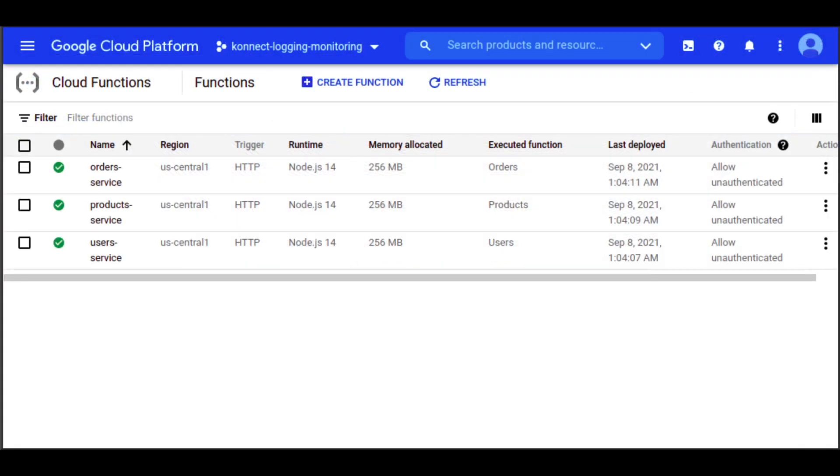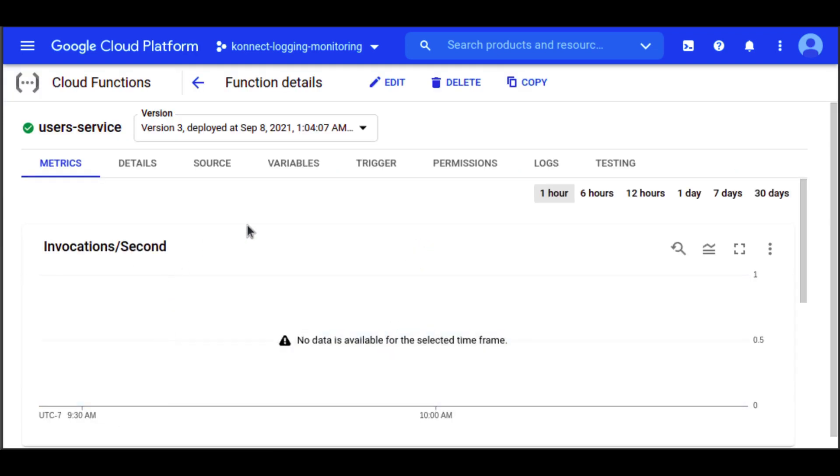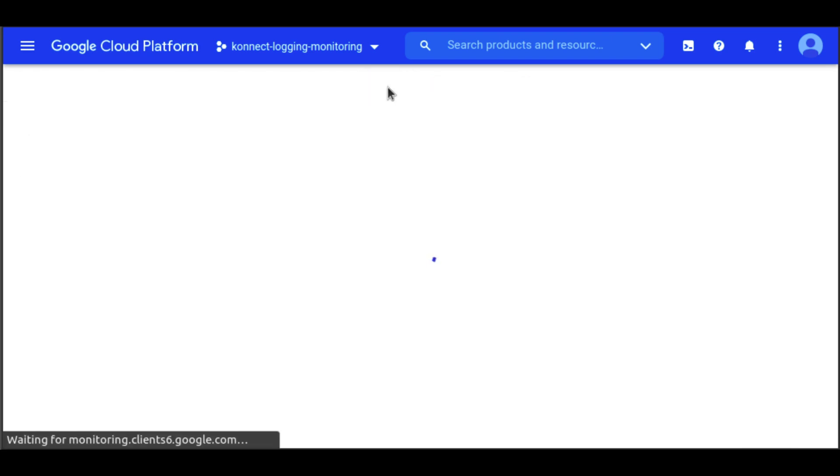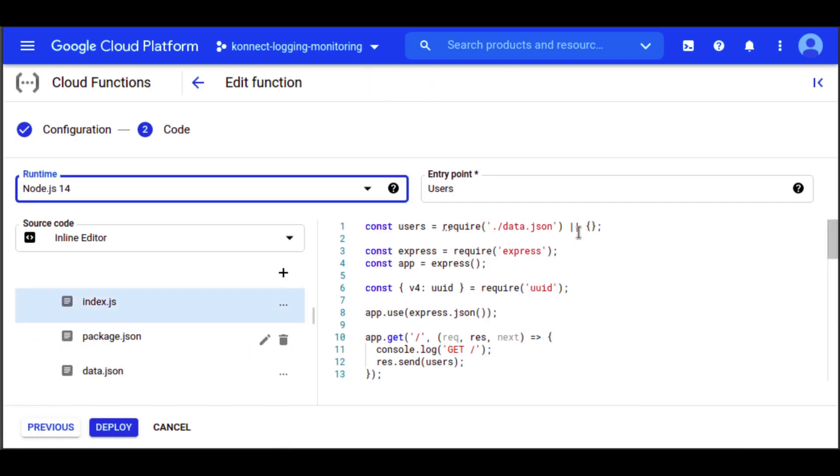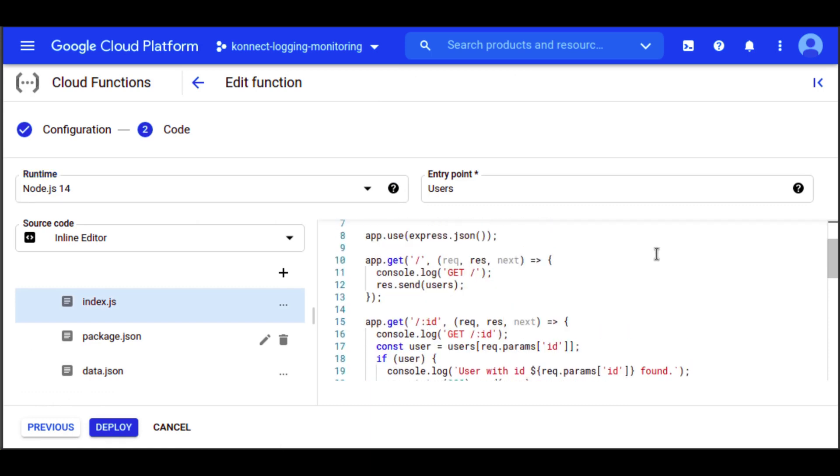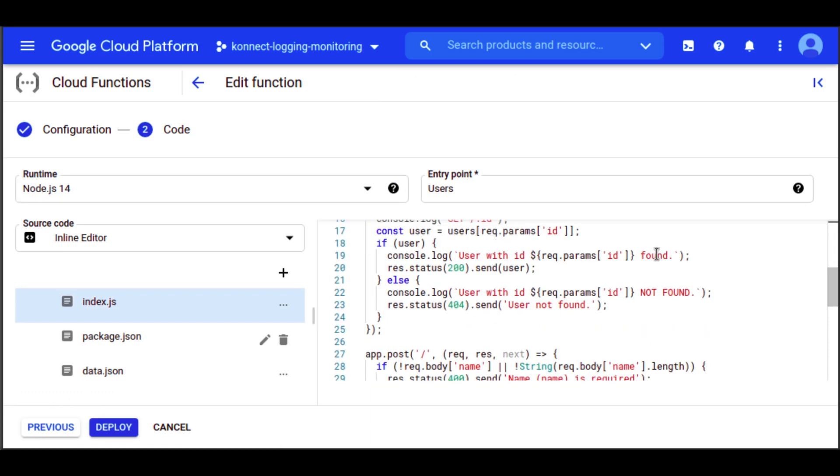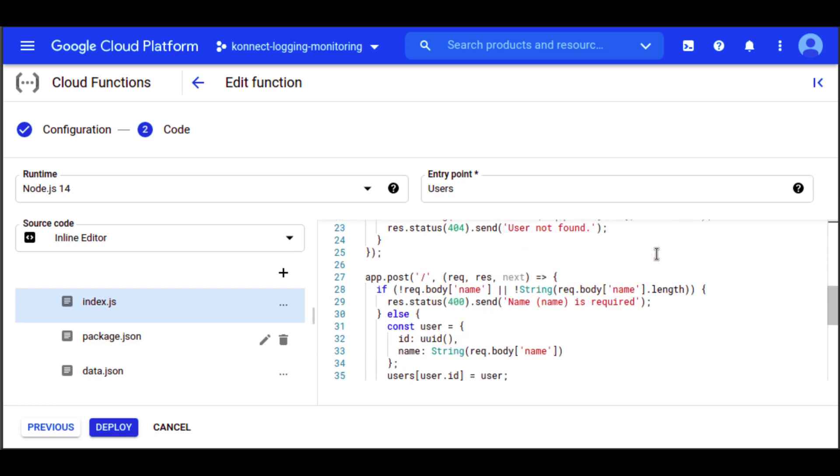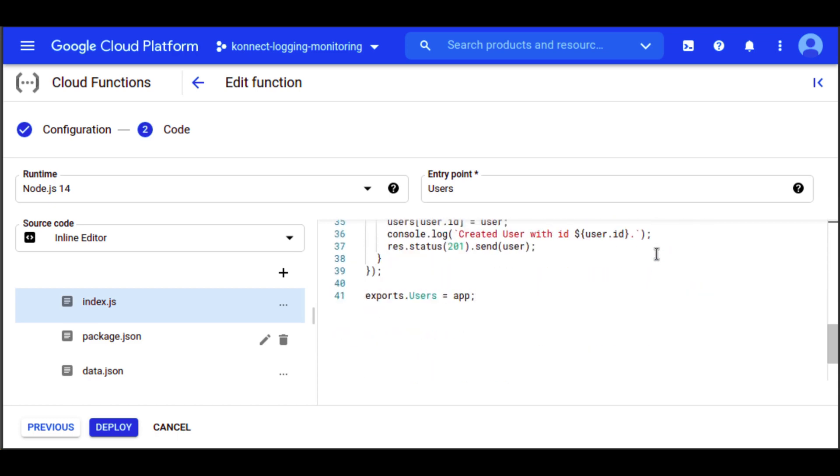As an introduction, we already have three API services deployed to GCP Cloud Functions. These are simple API servers, a users API, a products API, and an orders API. Each service has two get endpoints, a list all and a get details endpoint, and one post endpoint for creating a resource.